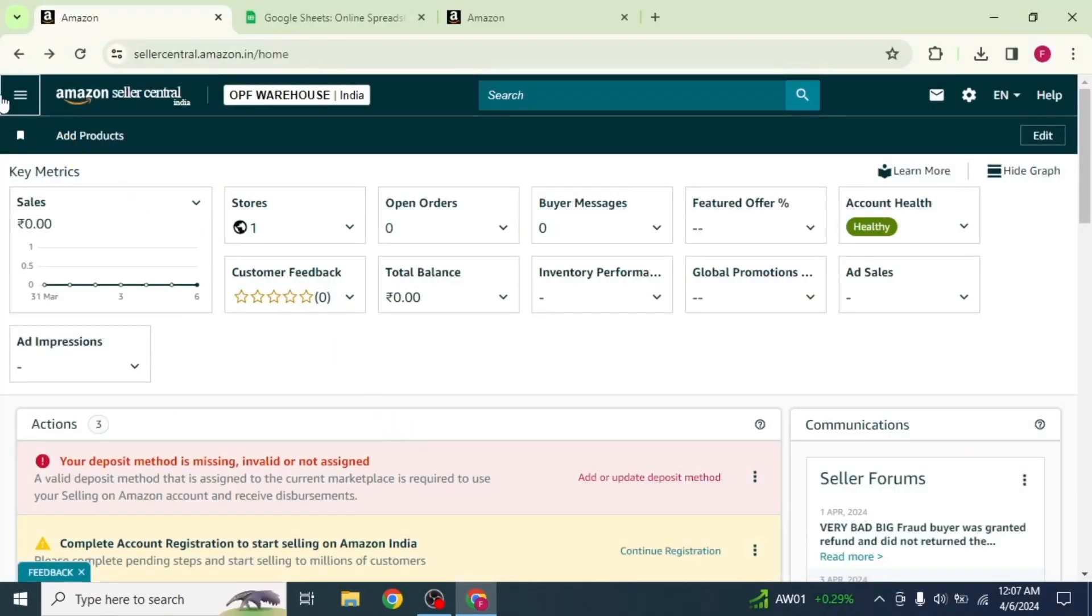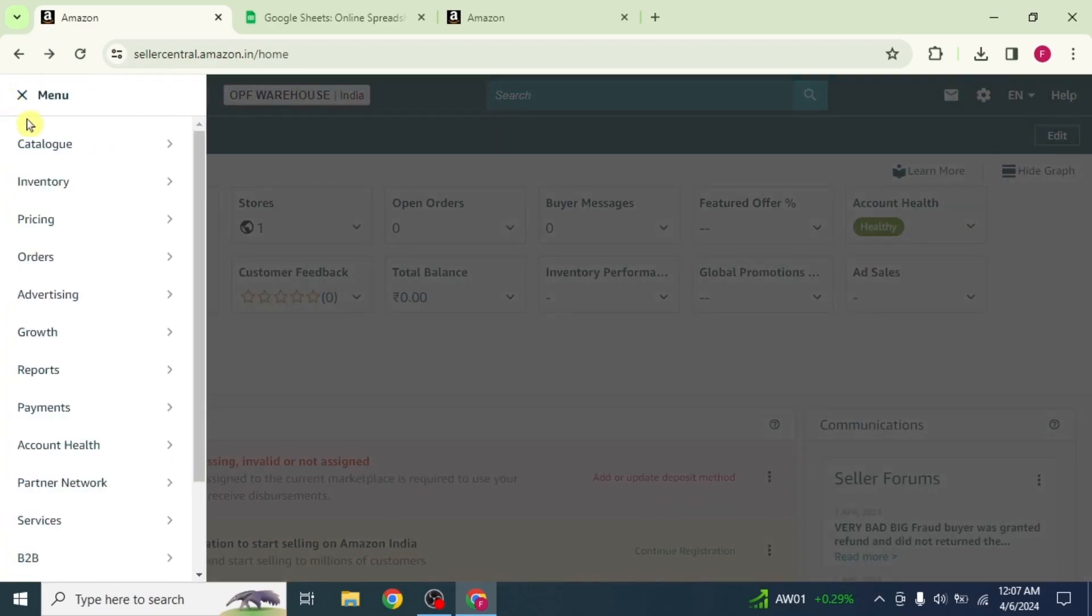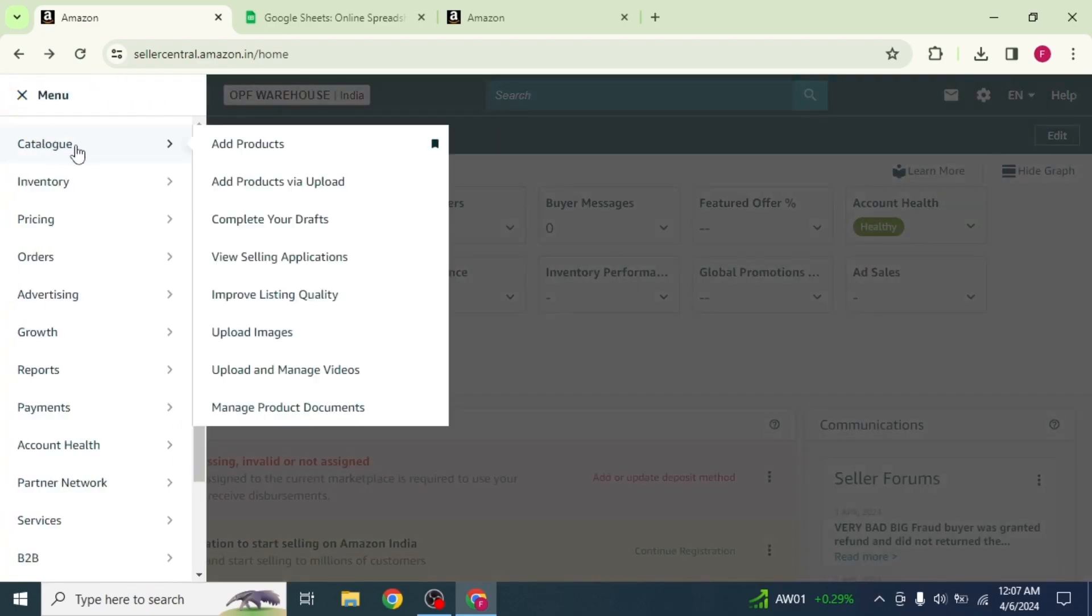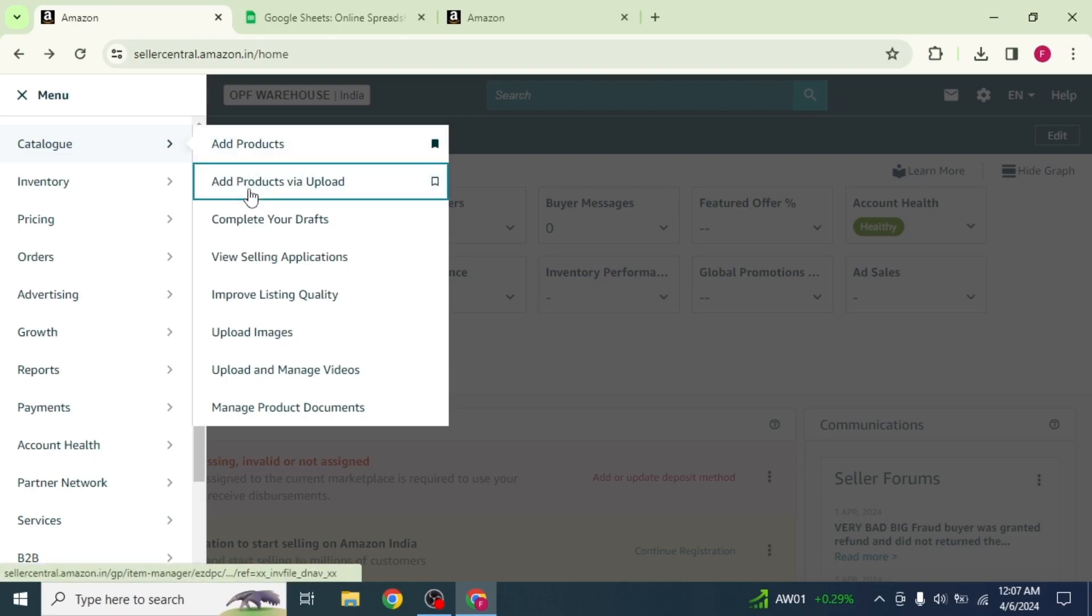Click on main menu from the top left corner of your screen. Take your mouse on the catalog option and select the add products via upload option from the drop down menu.